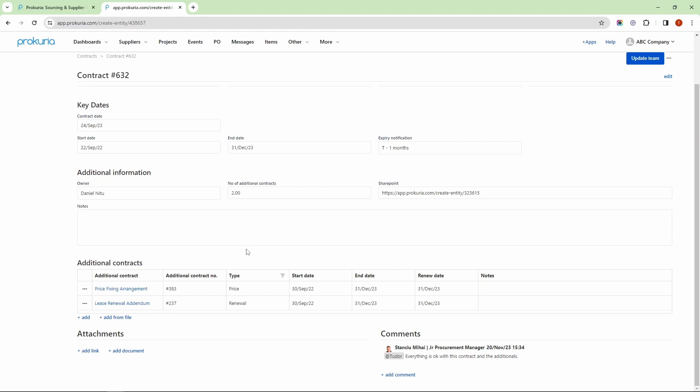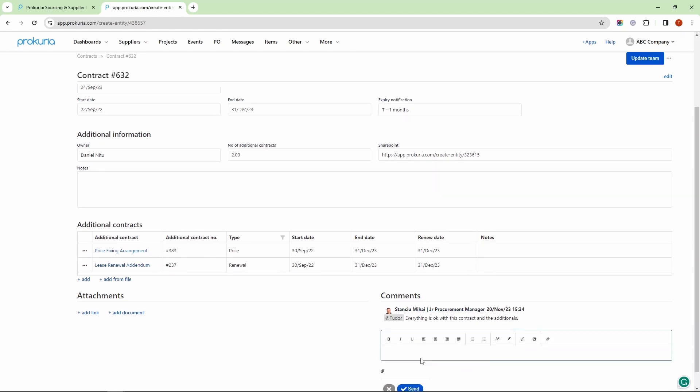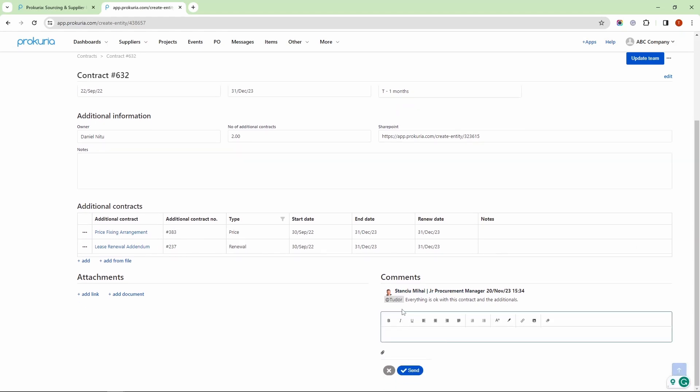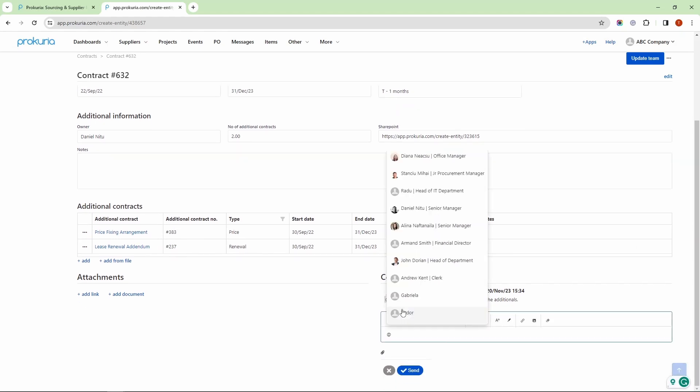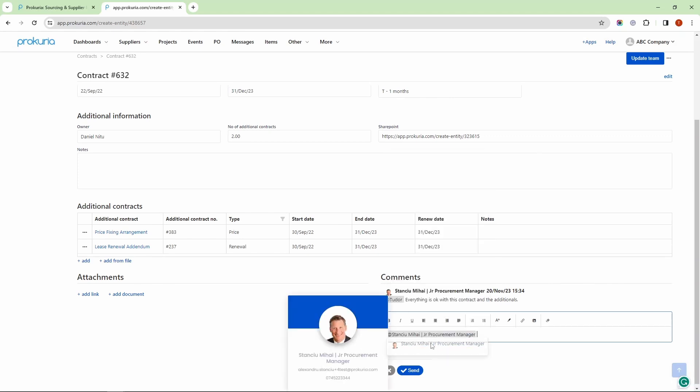What sets Procuria apart is its utility. Everything is centralized, and it comes with an internal messaging functionality where users can tag each other and receive real-time notifications. Let's see how the internal comments section works. I have one of my colleagues tagging me here, and I can easily reply by tagging him back, and he will be notified in real-time via email about this message.